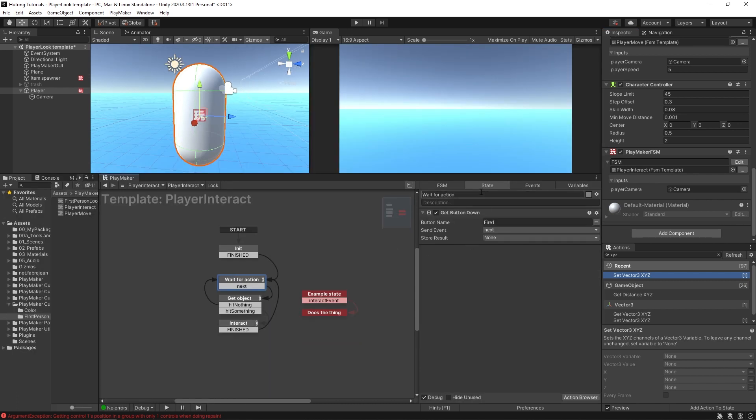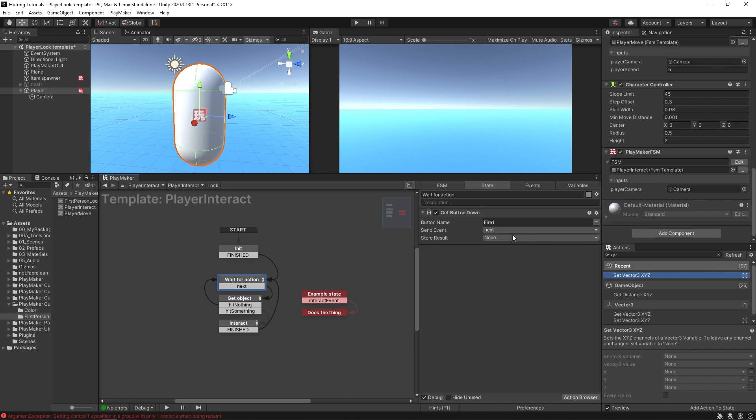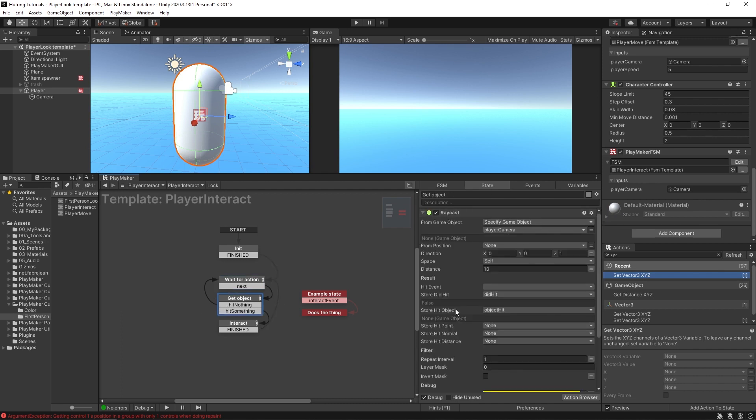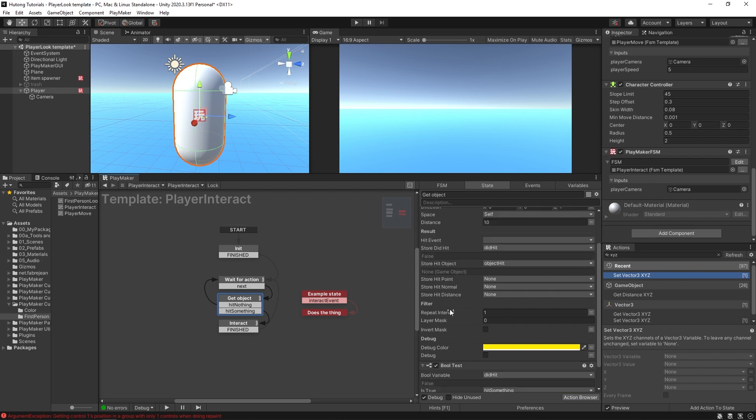We have a Get Button Down action here which is using the Fire 1 axis which by default should be mapped to mouse clicking, a left mouse click. You can change this to whatever you want and that will send us over here where it does a raycast.